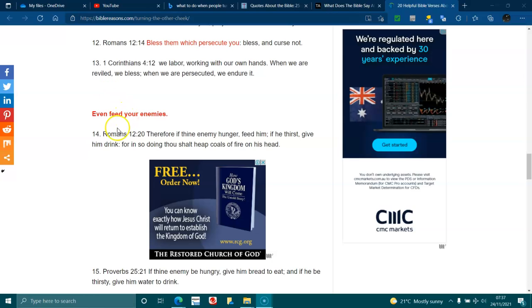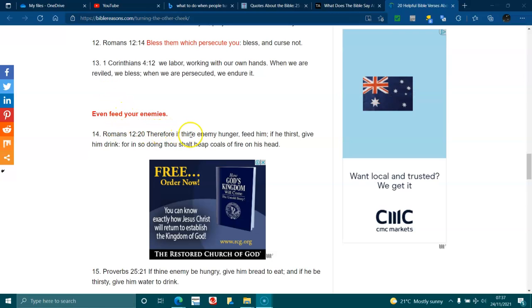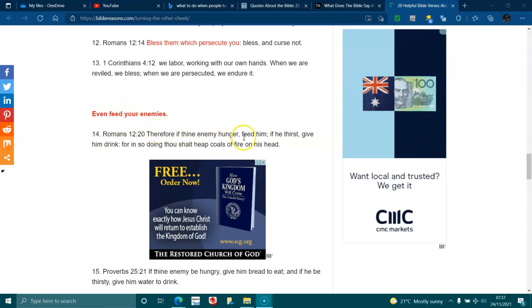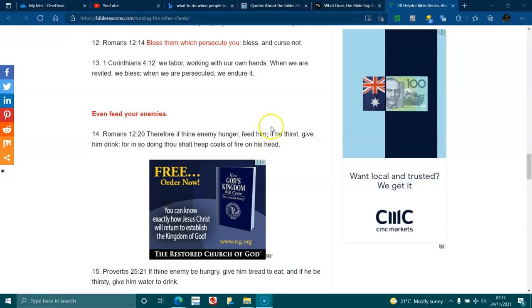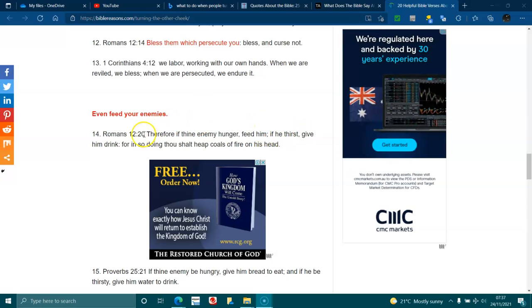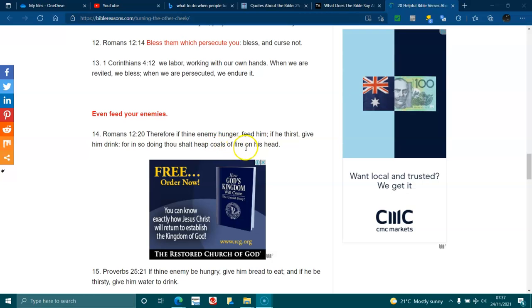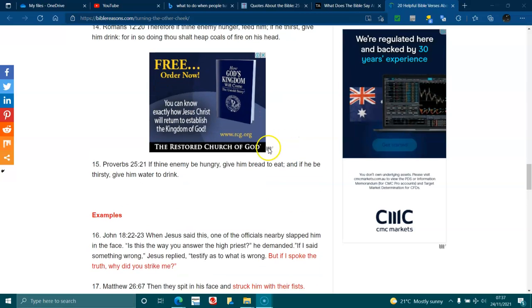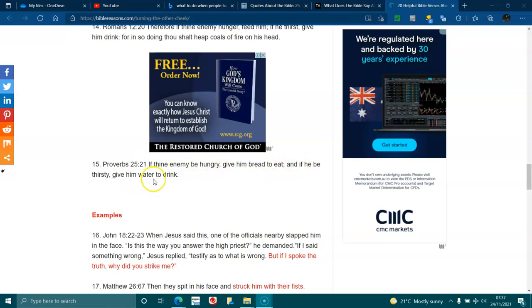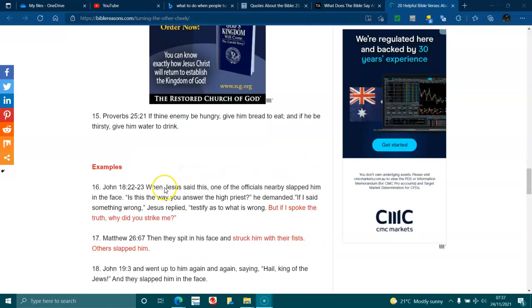Even feed your enemies. Romans 12:20. Therefore, if thy enemy hunger, feed him. If he thirst, give him drink. For in so doing, thou shalt heap coals of fire on his head. Proverbs 25:21. If thy enemy be hungry, give him bread to eat. And if he be thirsty, give him water to drink.